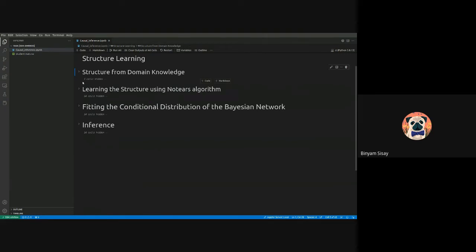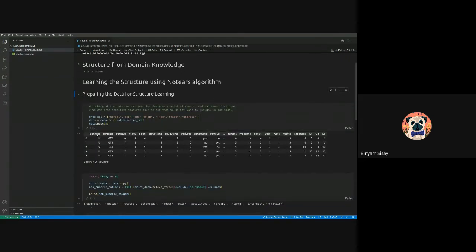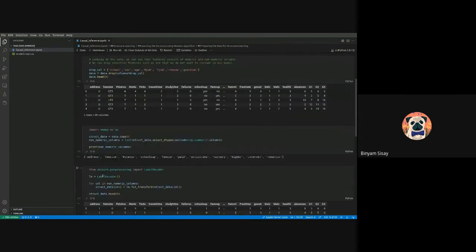The next approach is using the NOTEARS algorithm. It has two basic steps: first, prepare the data for structure learning. This means dropping columns not relevant to your premises — for example, school type, sex, age, mother's job, father's job, reasons, and guardians. These are hypotheses you'll need to justify later after getting results.